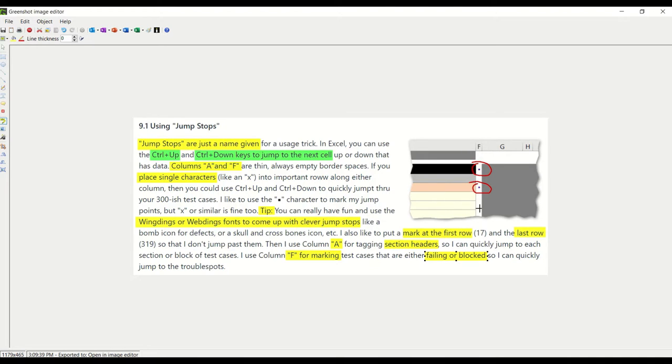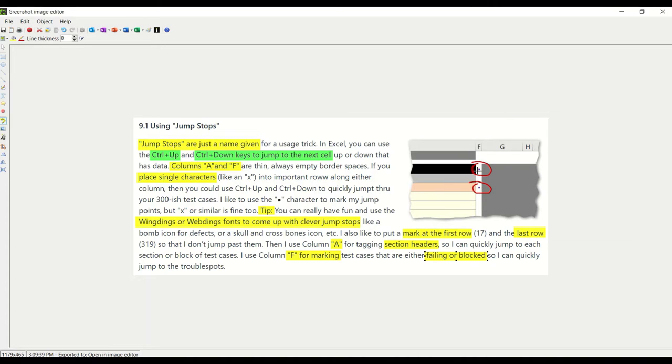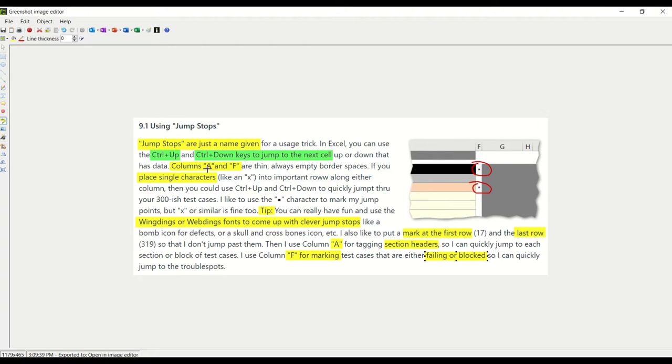Right here where my mouse pointer is, if I did Ctrl+Up, it would jump to the next difference, which would be this little character. If I do it again, it would jump to this character. If I do it again, it would jump until it hits the next character. So it's a way to quickly jump up and down through your document, kind of like a bookmark.